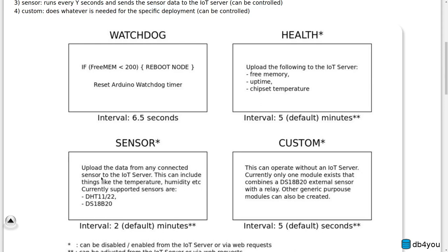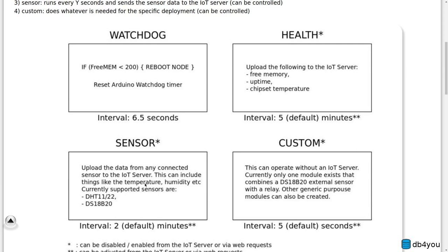This will be like free memory, uptime, chip temperature, and maybe something else if the hardware supports it. Now this is an additional sensor, usually a temperature humidity sensor that will upload data to the IoT server as well. This can do things like monitoring your humidity and temperature inside the enclosure.